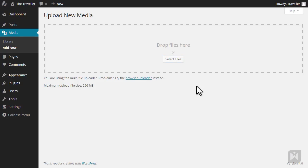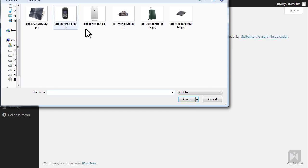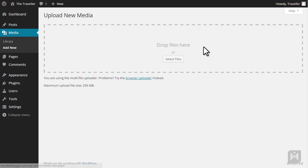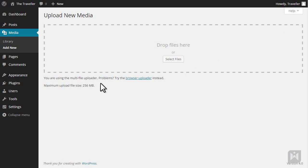If you're having trouble with the multi-file uploader, you can use the browser uploader instead. Simply choose the file you'd like to upload, click Open, and then click Upload. You can switch between the browser uploader and the multi-file uploader by clicking on these two links.